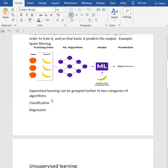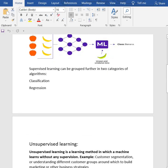Supervised learning can be grouped further into two categories of algorithms: classification and regression. Classification algorithms involve prediction of discrete values like categorical data—dogs, cats, fruits, etc. Regression models involve prediction of continuous values like 1, 2, 3, 4, 5, etc.